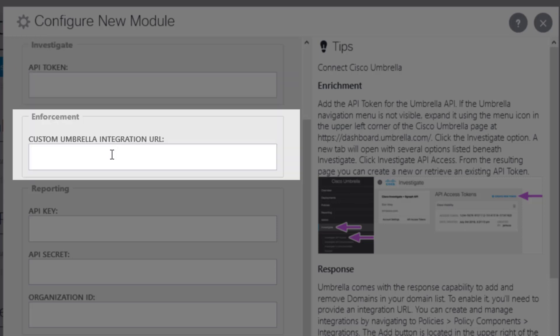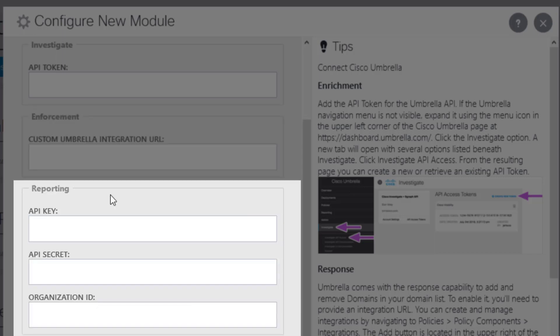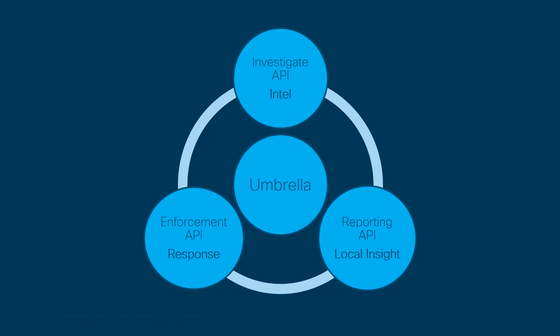Enforcement is what gives you the ability to block domains by adding them to your custom Umbrella block lists. And then Reporting is the feature that tells you whether anything that is using Umbrella DNS security in your organization has been seen requesting the IP address for the domains under investigation.